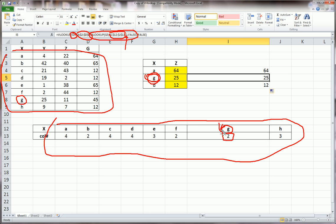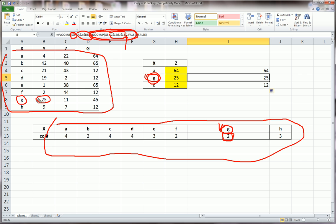When it finds G, I tell it to give me the second row value, which happens to be 2 here. Then, and comma false, means do an exact match. Find G, not close to G. Then I close the parentheses. That ends the H lookup. So this number 2 gets fed into the third argument of the V lookup function.